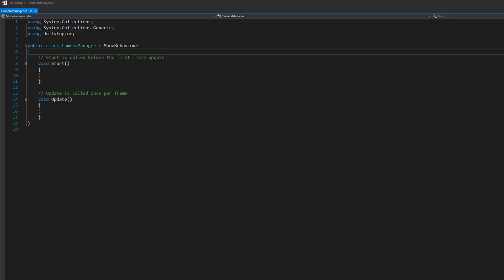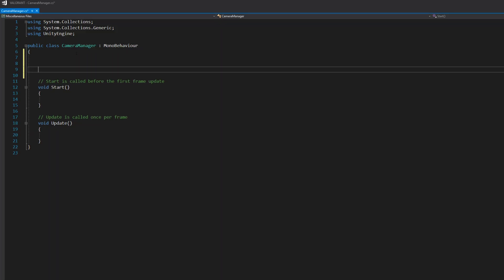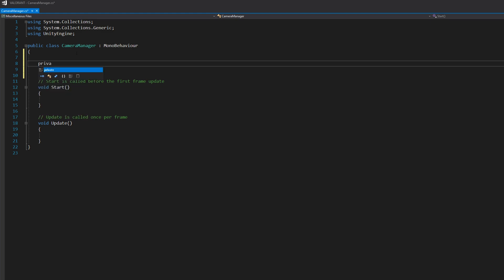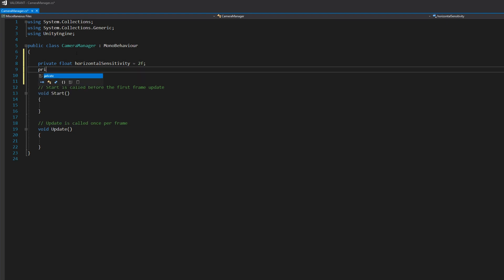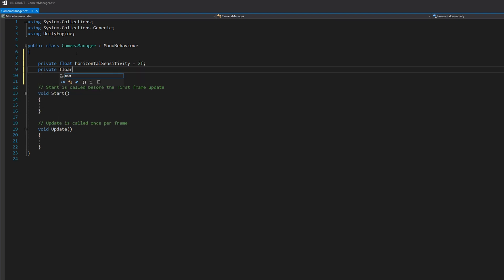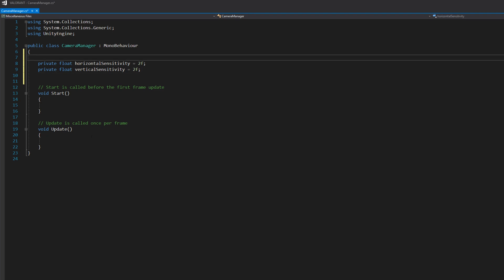Let's start by creating some variables on top: private float horizontalSensitivity, and another for the vertical sensitivity. Let's make them serializable.